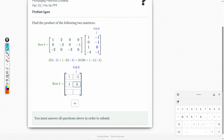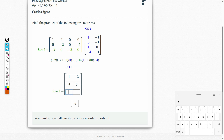Let's go to the third row, first column. Negative 2 times 1 is negative 2. 0 times 0 is 0. Negative 3 times 1 is negative 3. 0 times 4 is equal to 0. So negative 3 plus negative 2 equals negative 5.